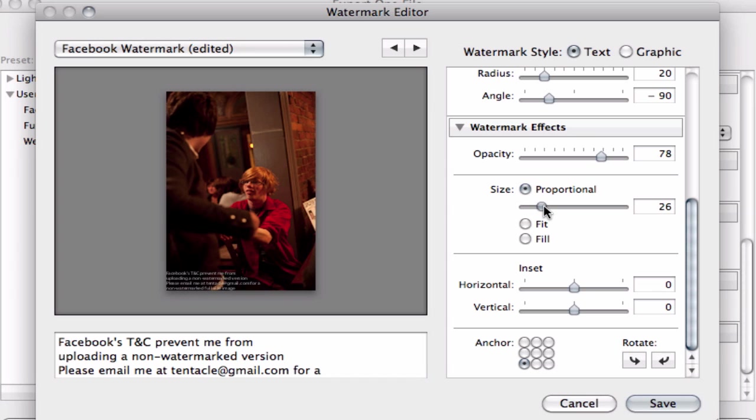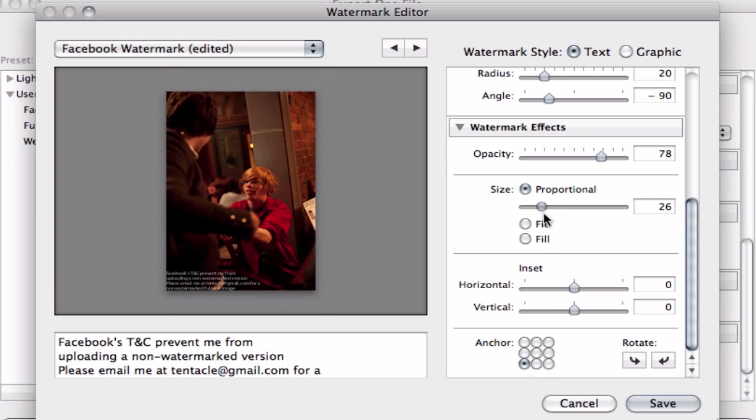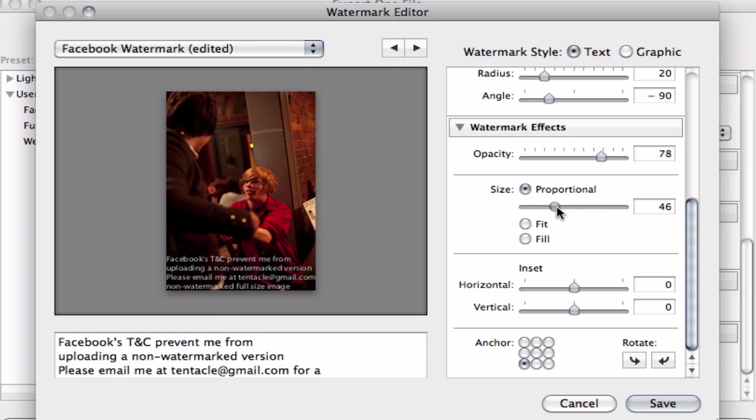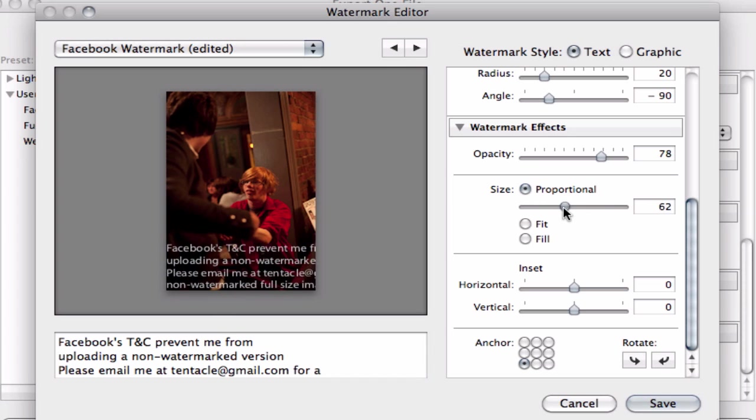So I could make it really small and put it in the top or put it in the bottom left. And then I can make it bigger or smaller as needed.